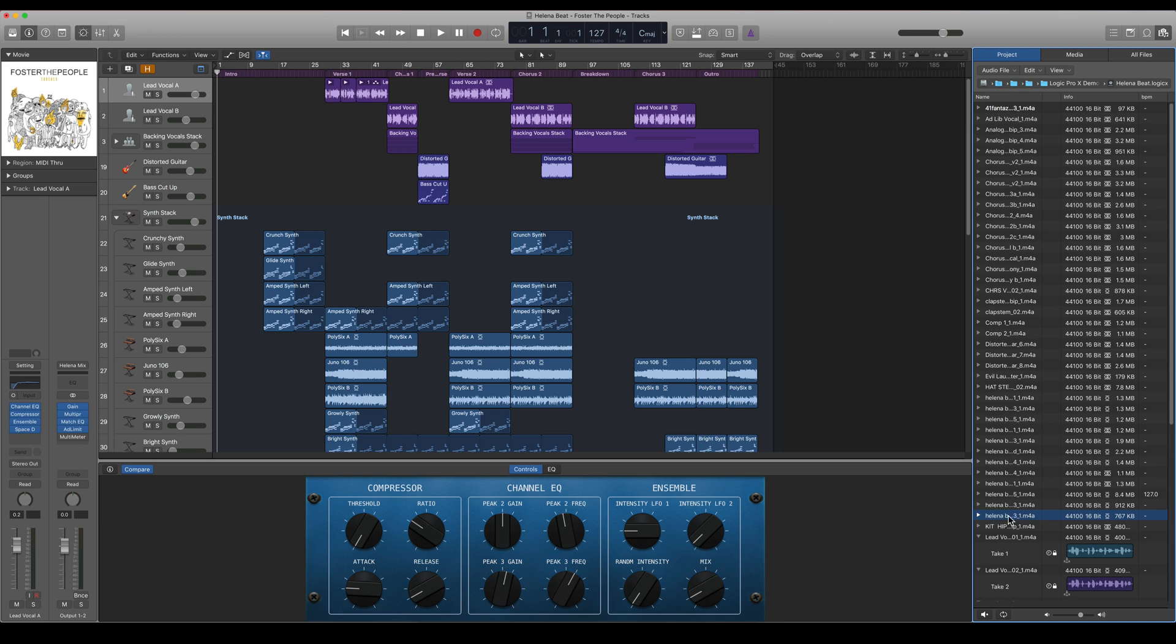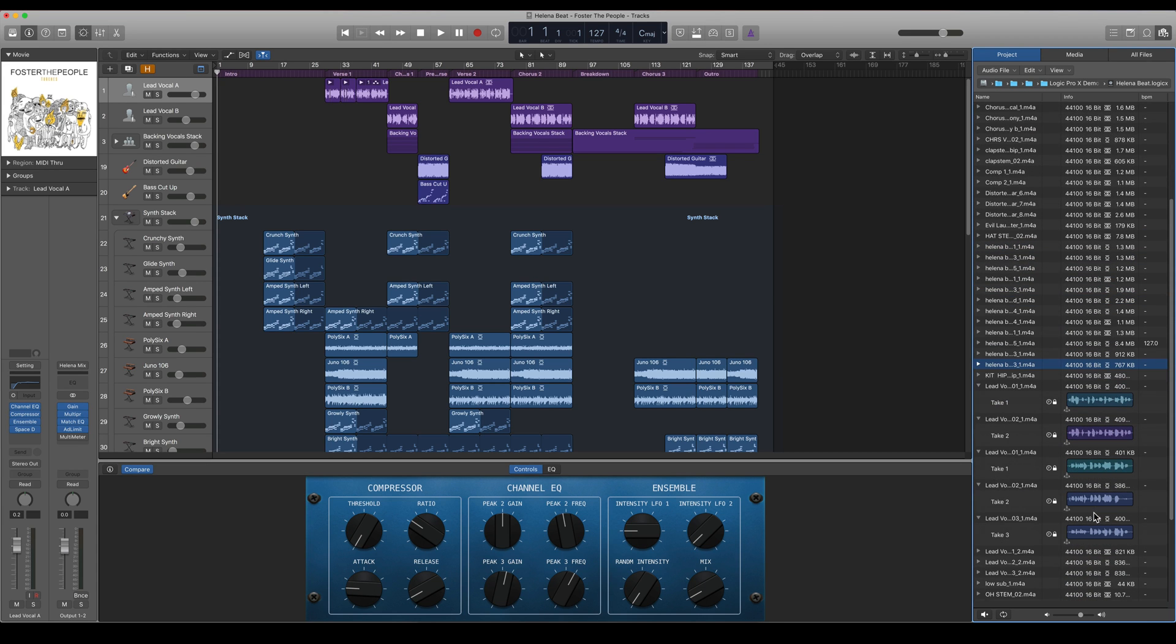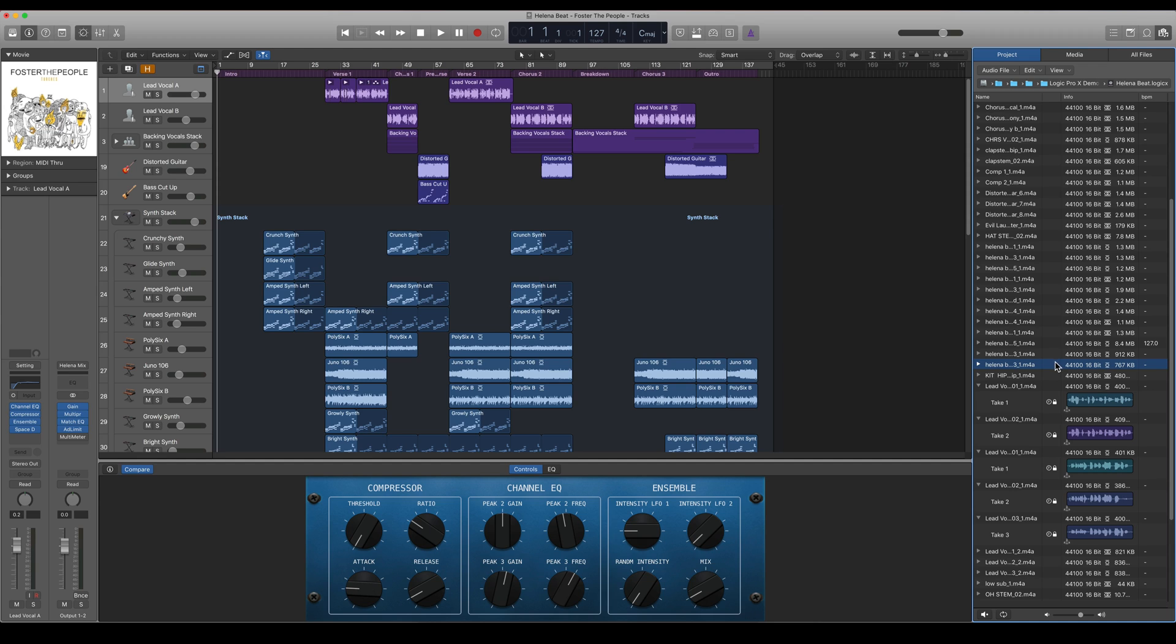Now Logic will select all of the samples that are not being used by the project itself. So it seems that it's only this file here, so this will be deleted from the project file. That's how you can see what samples will be taken away when you're making a cleanup.